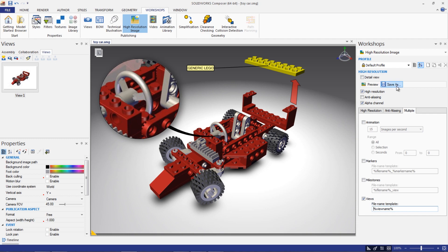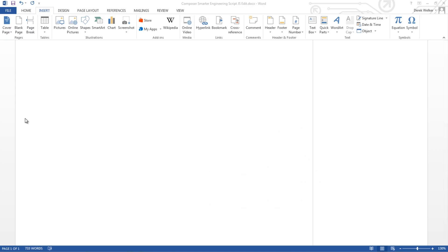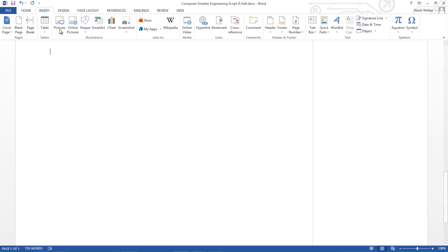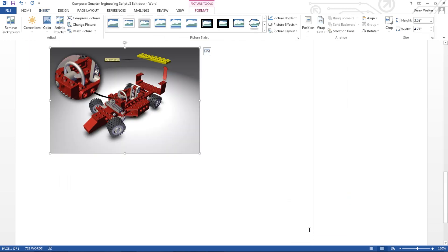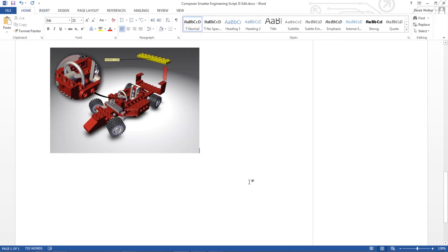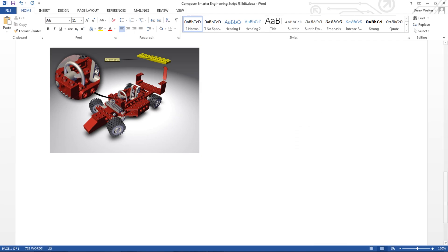We recommend linking your images in whatever publishing tool you are using. Tools such as Adobe InDesign will link by default, where tools like Microsoft Word you'll have to choose to link. This will allow you to make sure your entire final document is automatically up-to-date with each revision in Composer.